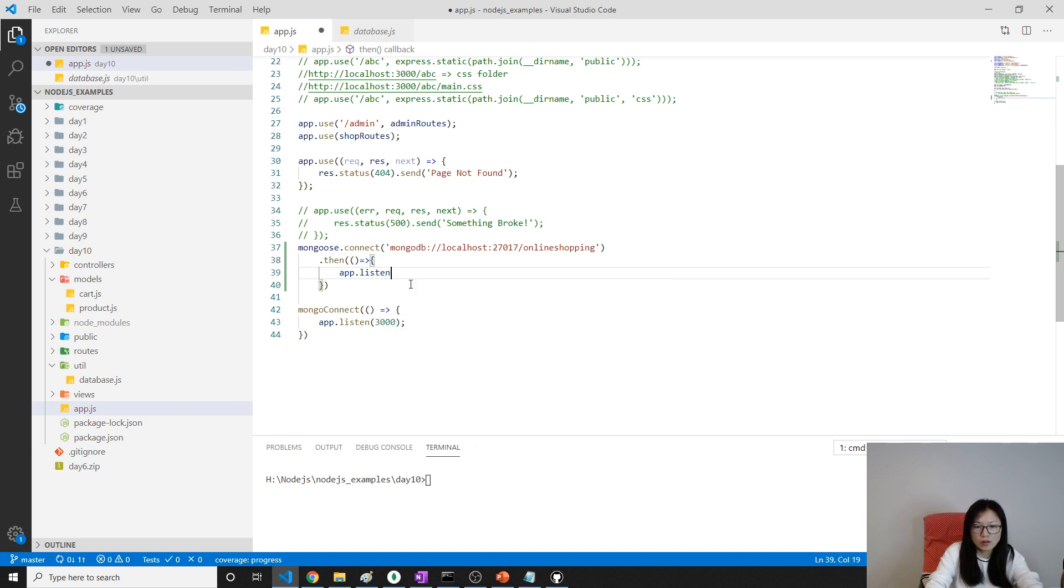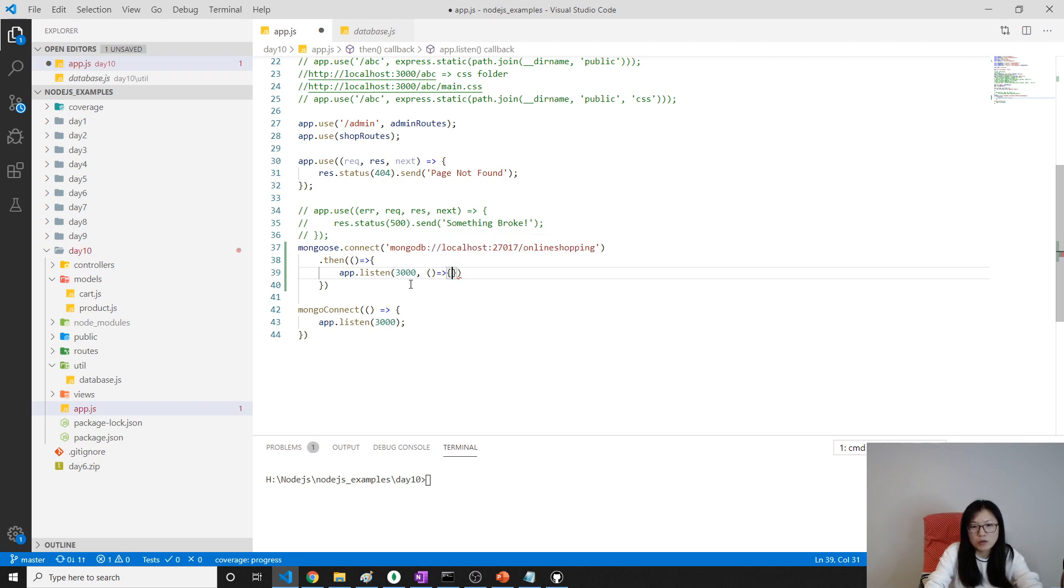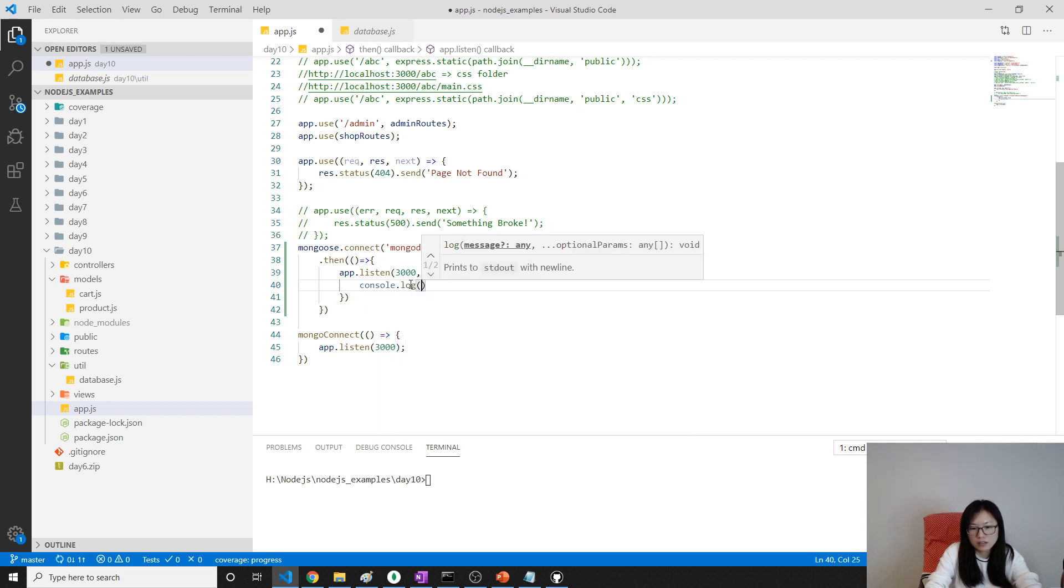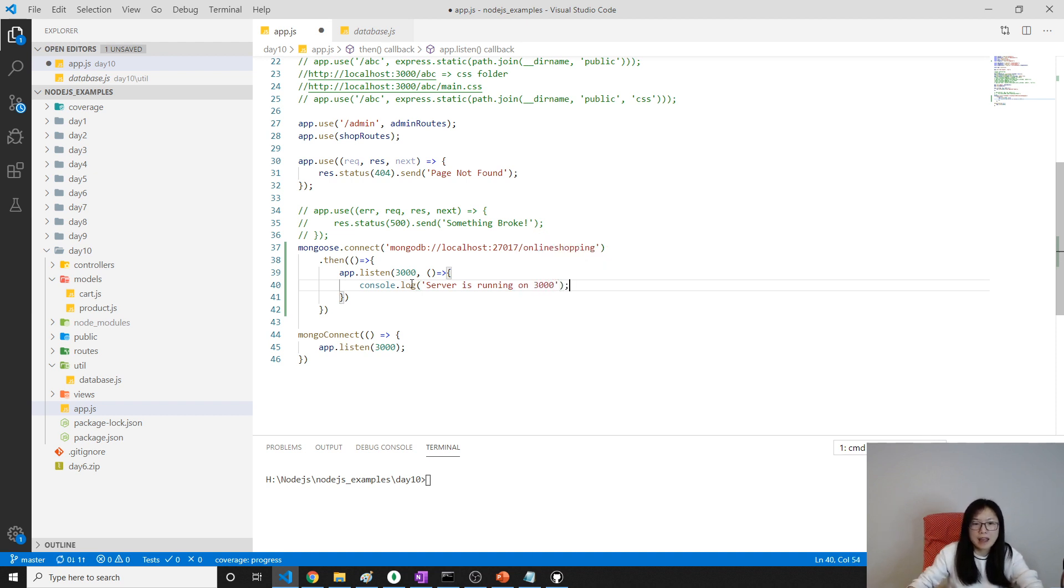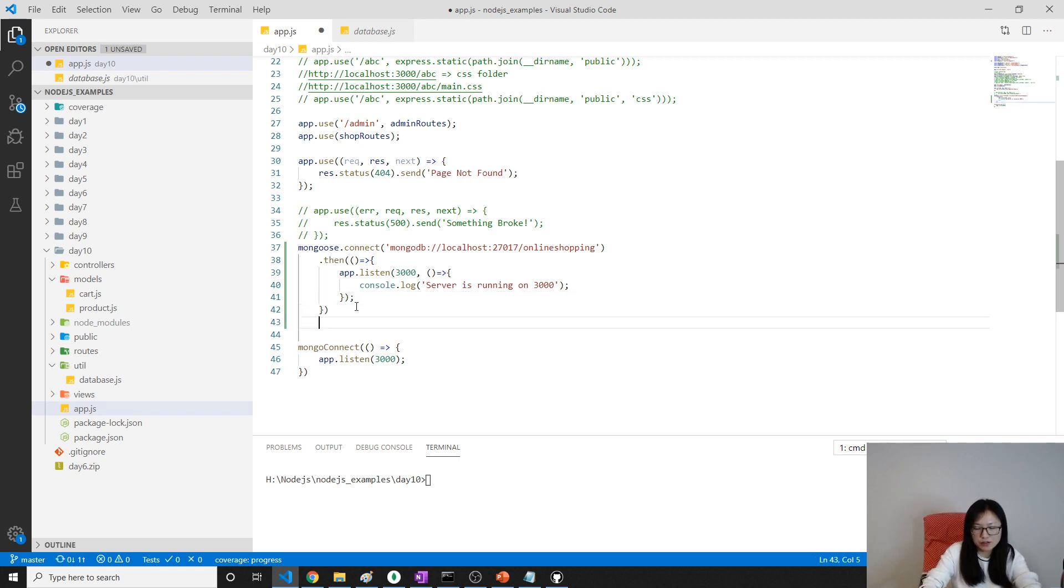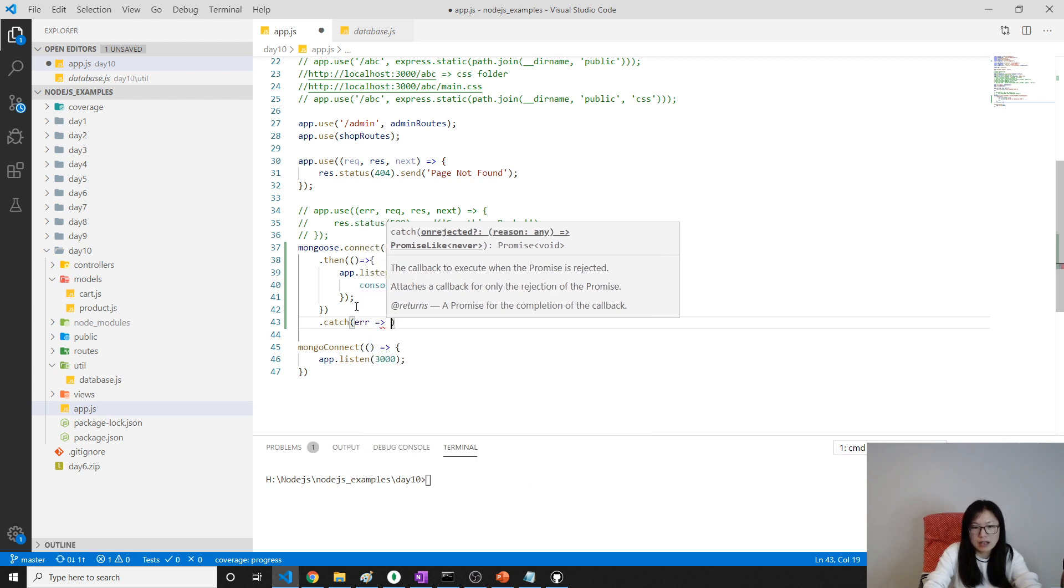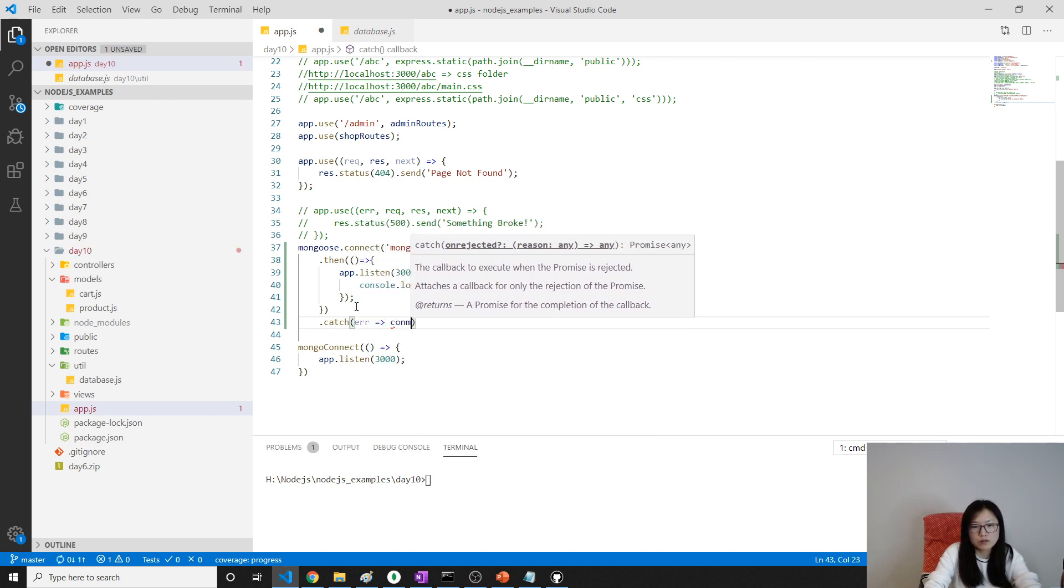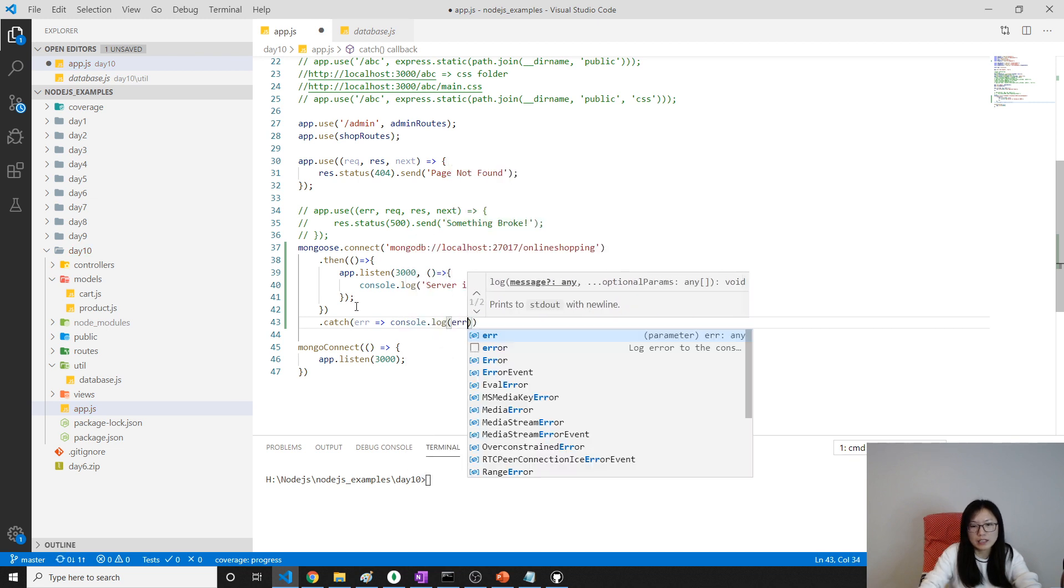And then our listing for 3000. Then here, I will give another anonymous function, which tells console.log Server is running on 3000. And if we have error, then we can do a catch. And catch, we can use an arrow, and the console.log error.